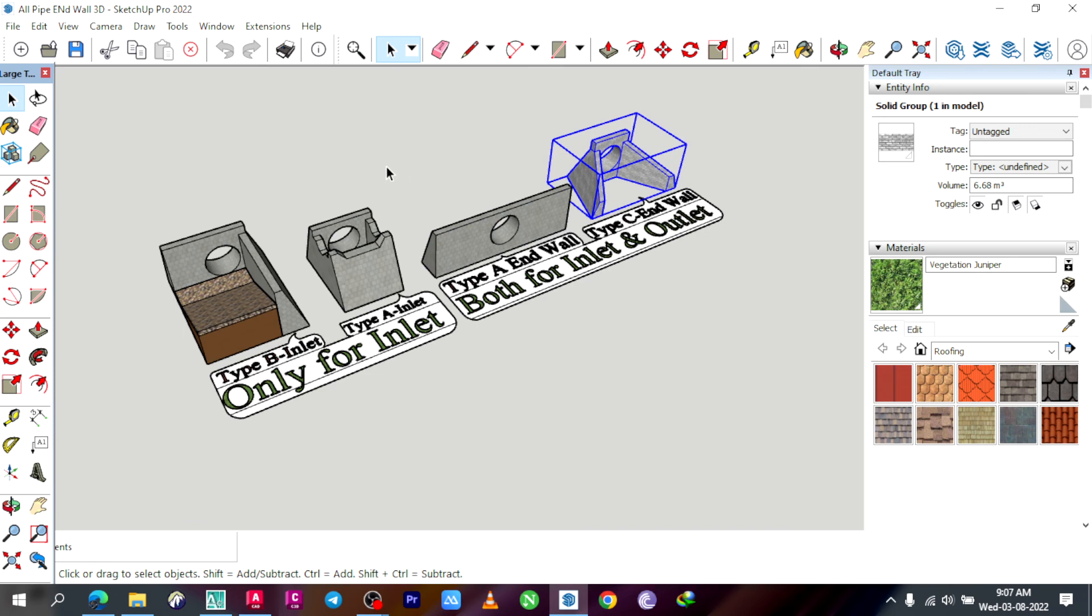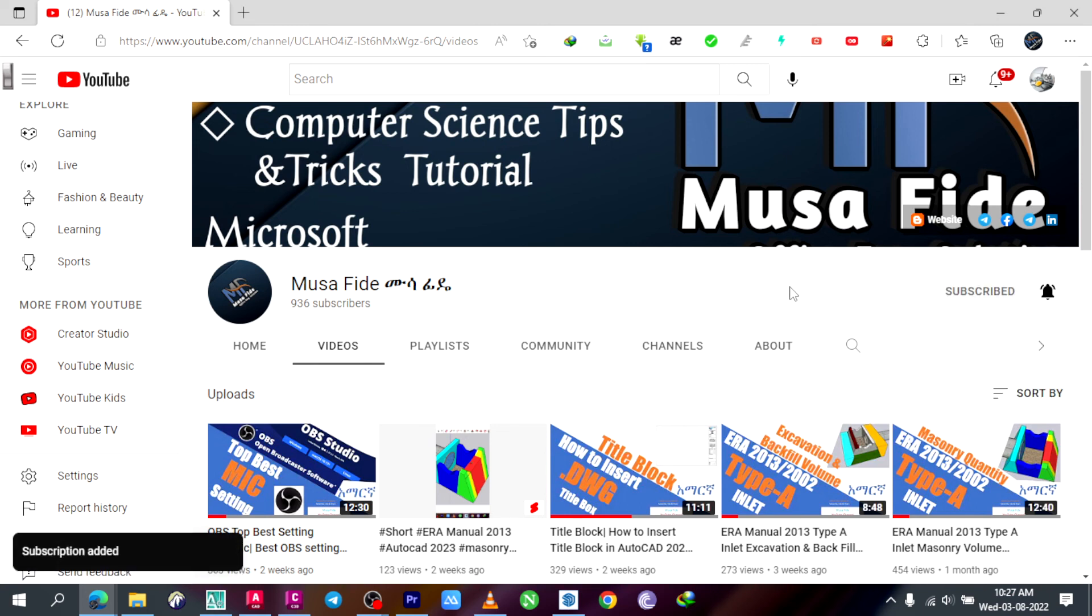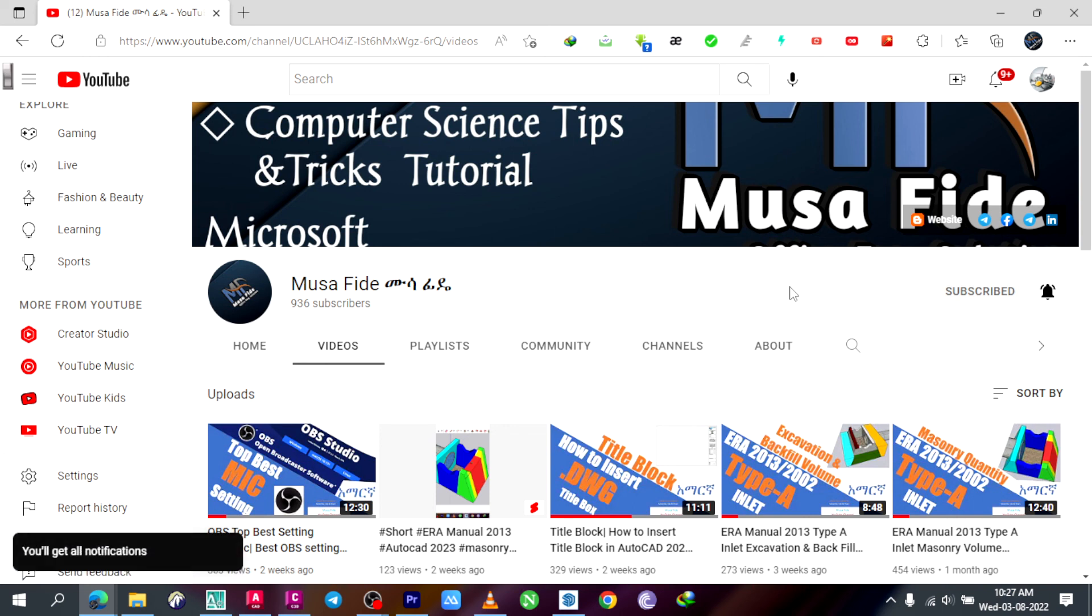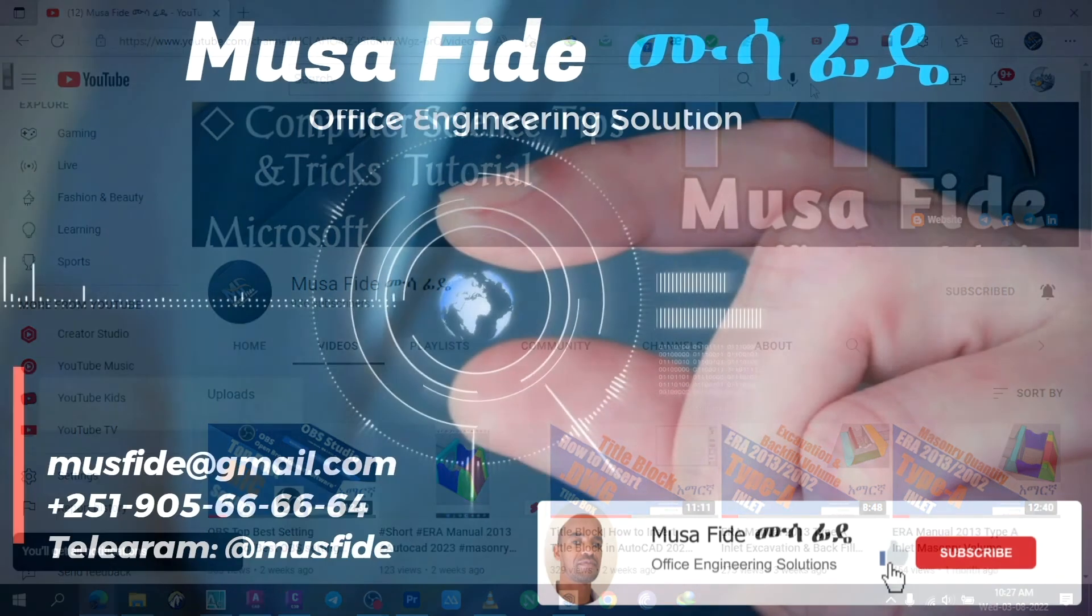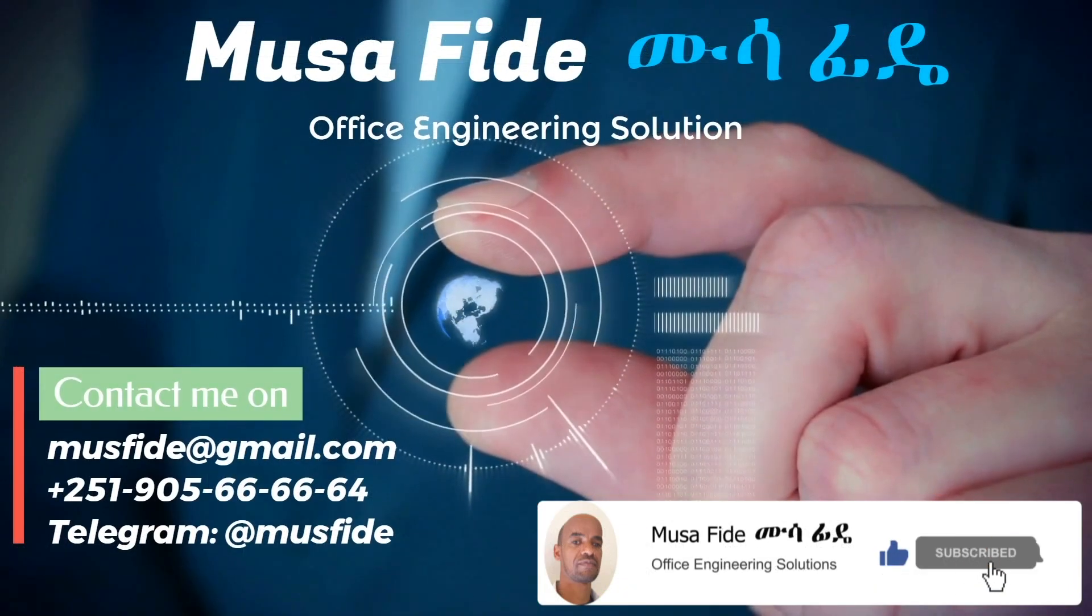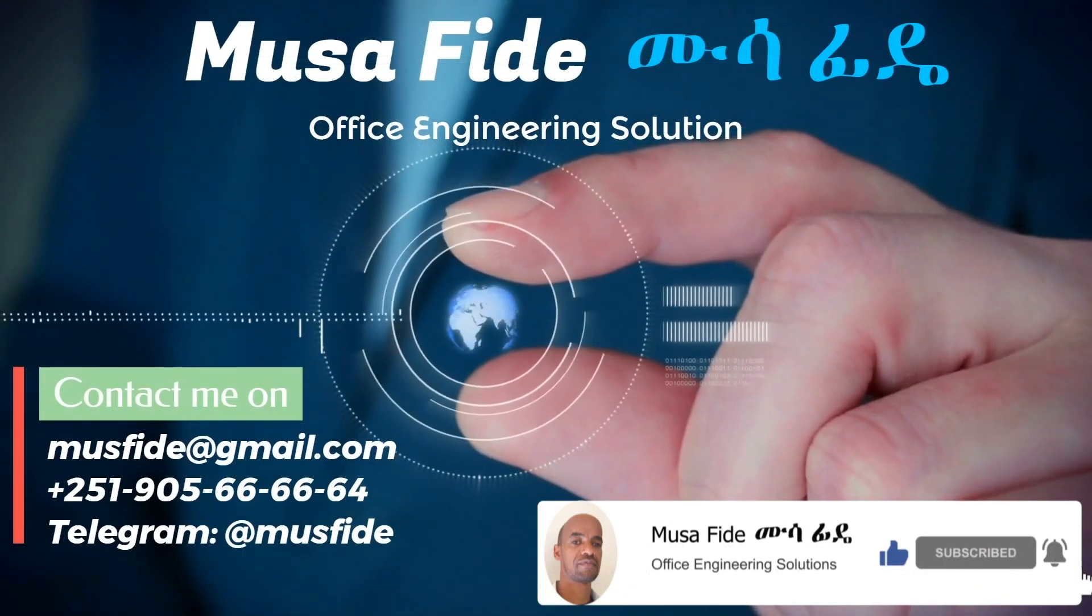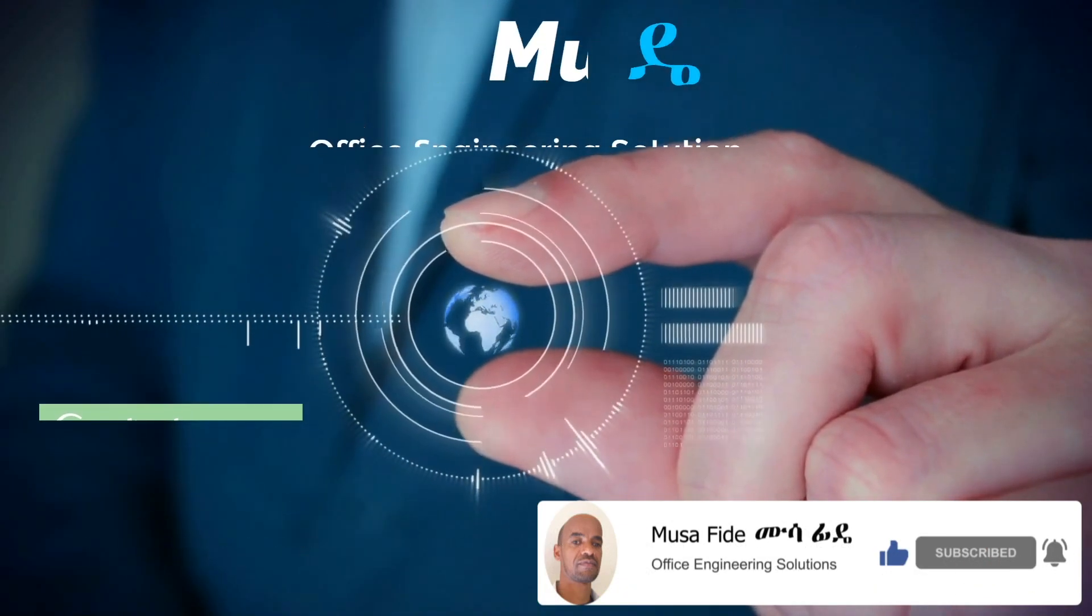So I will be able to see you in the next video. Thank you for your support. Subscribe to YouTube channel. See you in the next video. Peace be upon you.